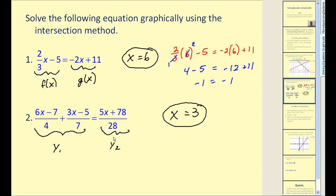One drawback of this method is if the point of intersection does not occur in the standard window, you may spend quite a bit of time trying to locate it. But most problems from our text will have the intersection point occur in that standard window.